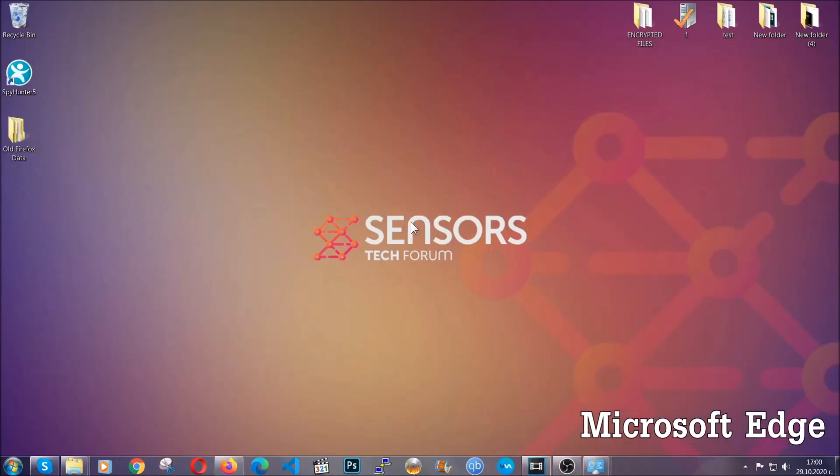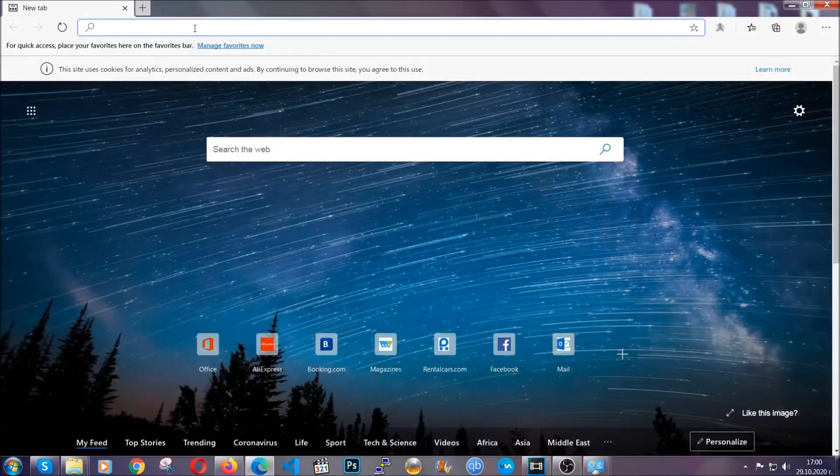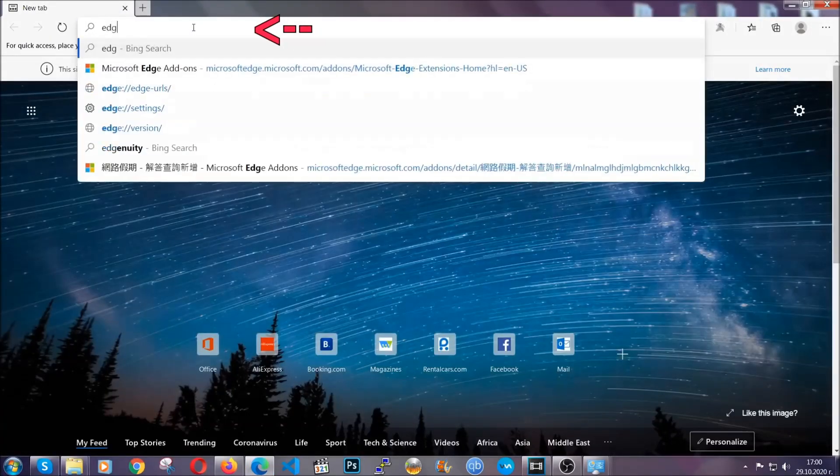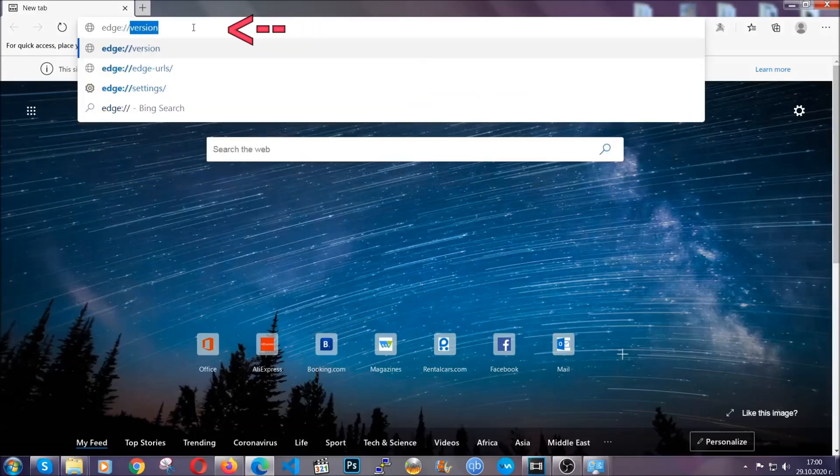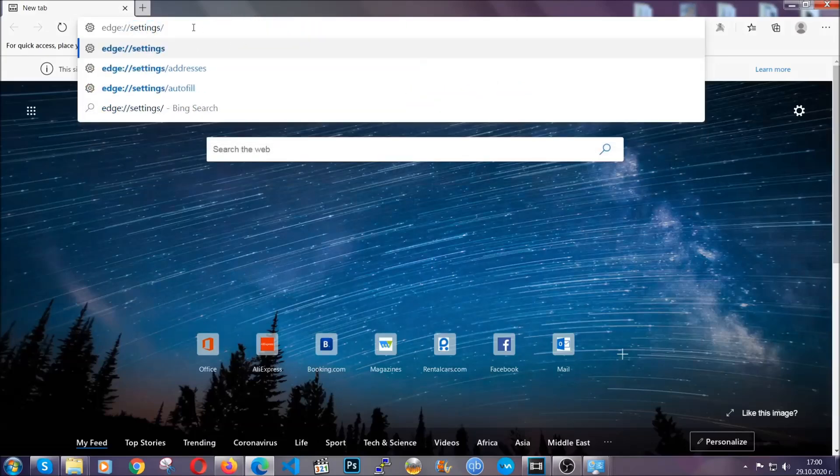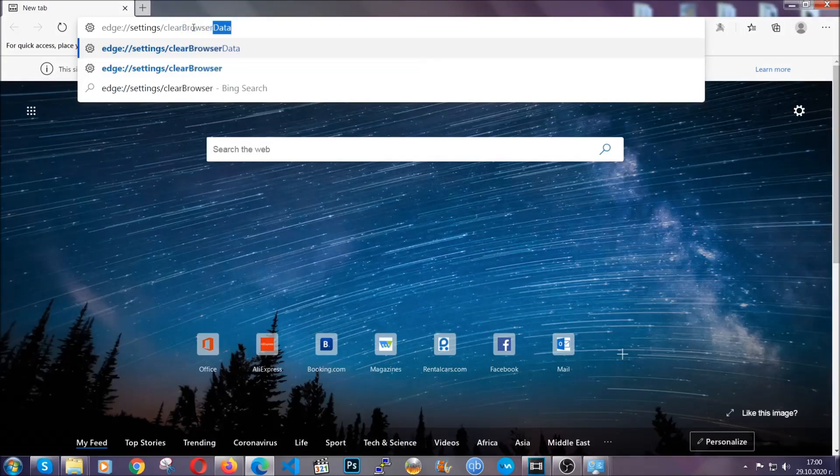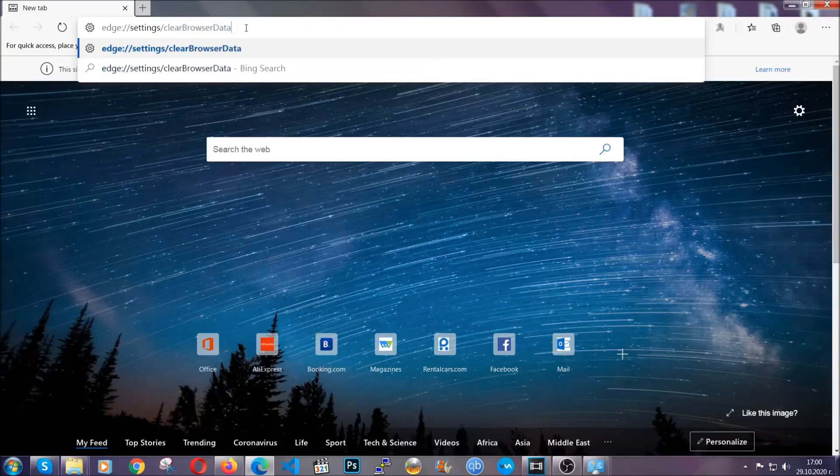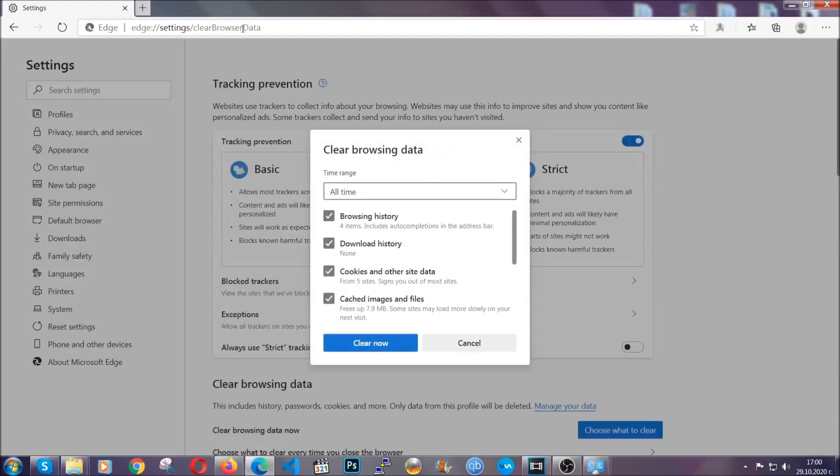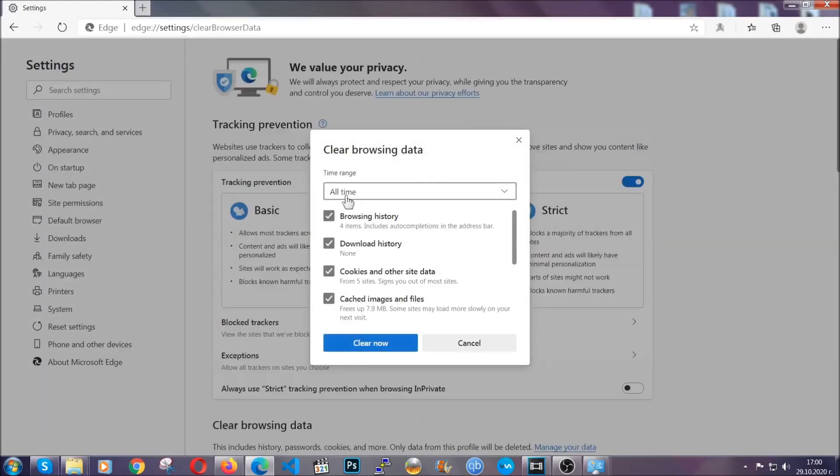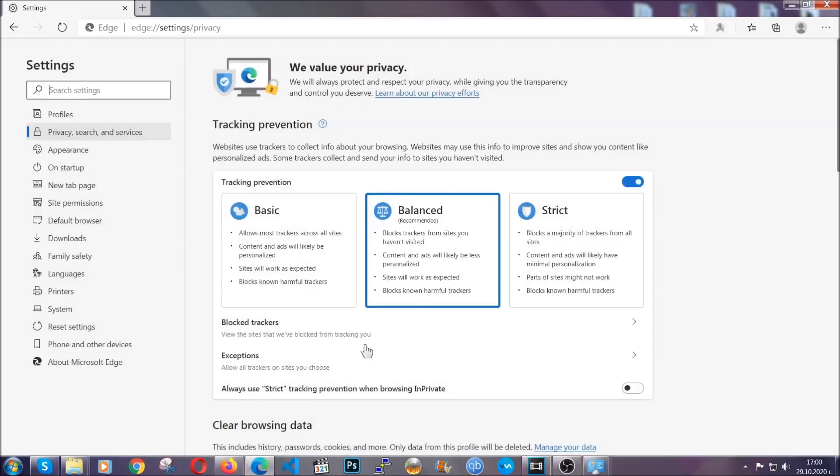For Microsoft Edge, it's very similar to Chrome. So you're going to open it and in the address bar, you're going to type the same thing. Edge, settings and then clear browser data. This is also going to take you to a very similar to Chrome window because Edge is based on Chrome. You're going to select all time, you're going to tick everything besides passwords and you're going to clear now.